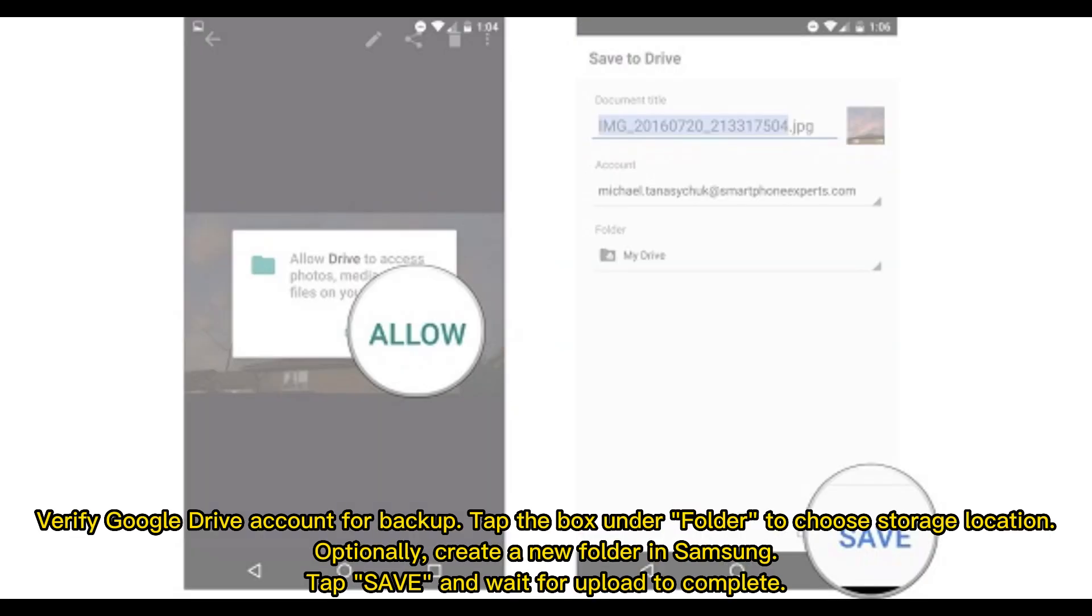Verify Google Drive account for backup. Tap the box under Folder to choose storage location. Optionally, create a new folder in Samsung. Tap Save and wait for Upload to complete.